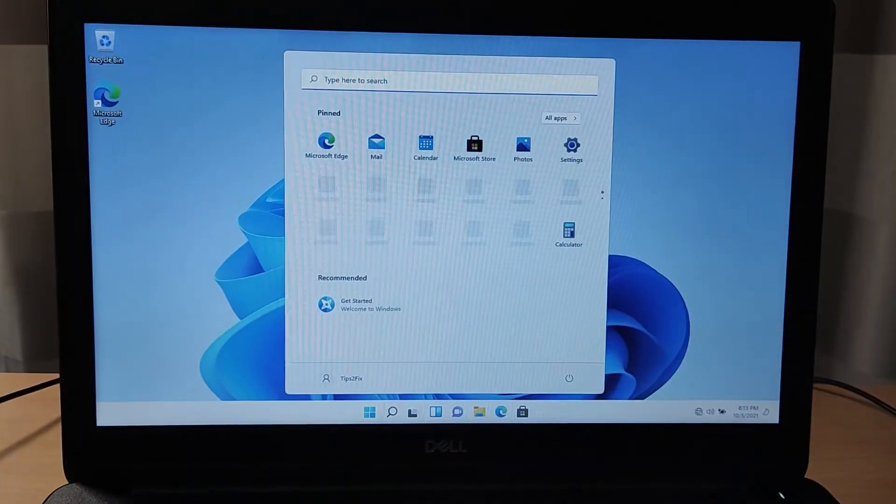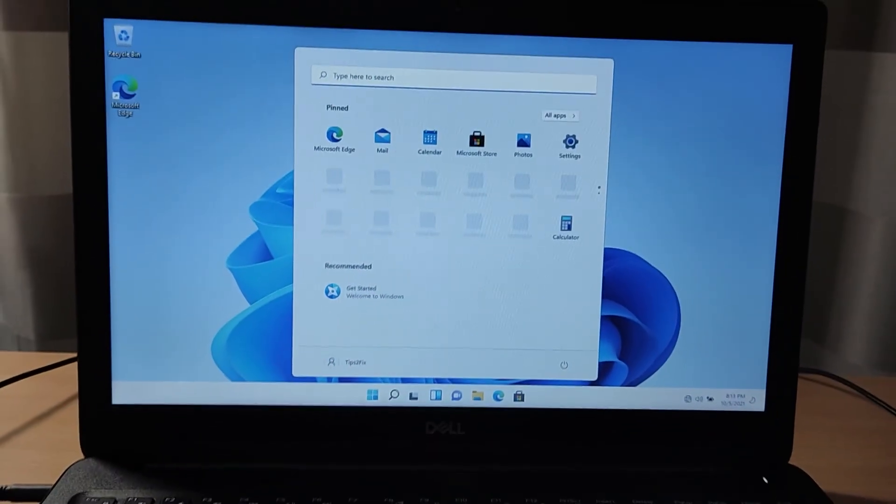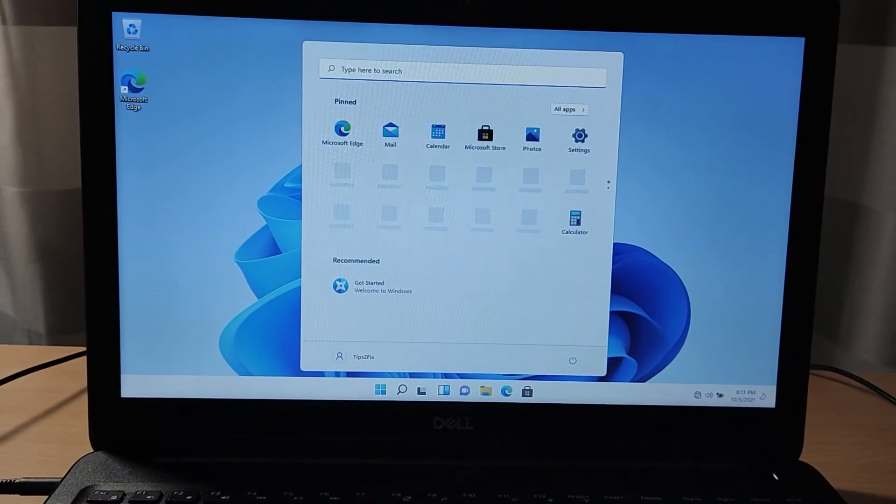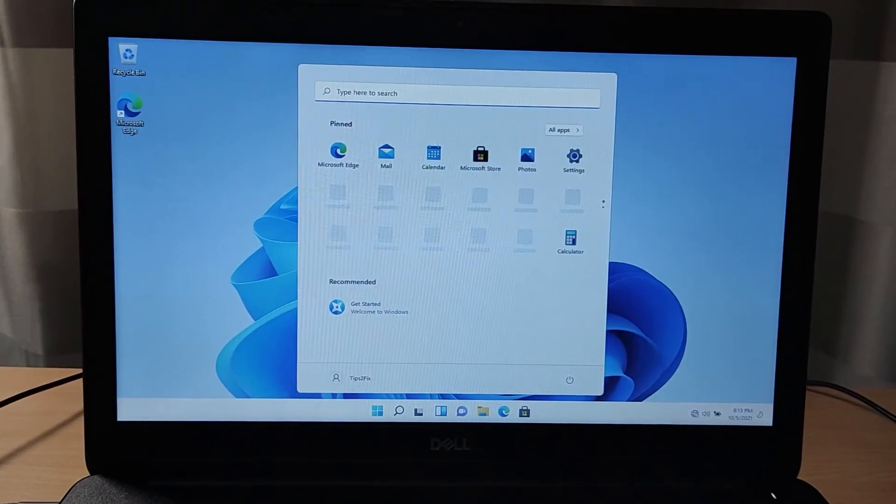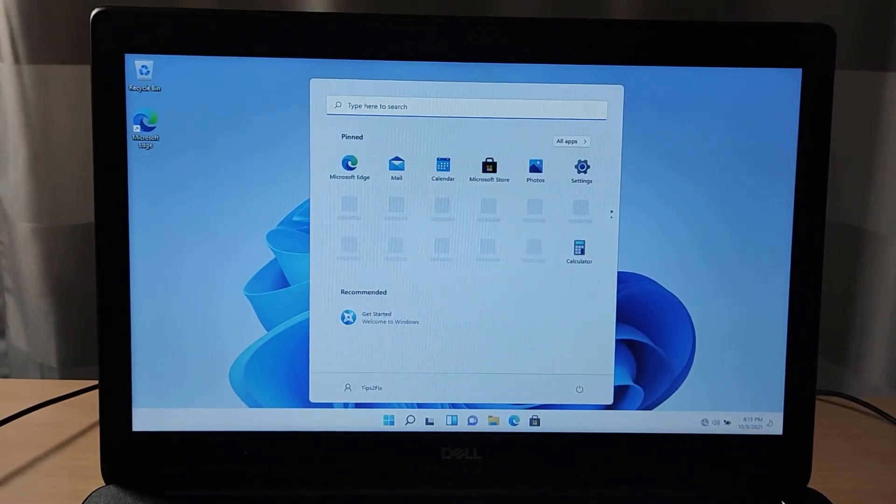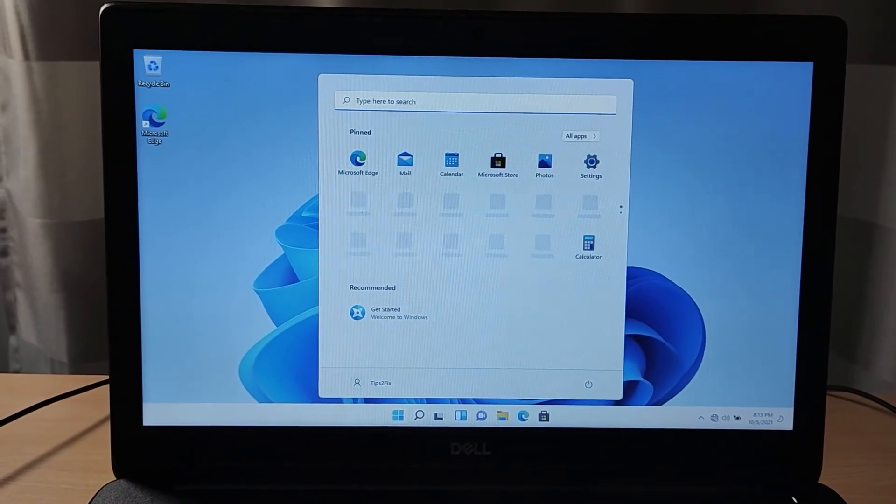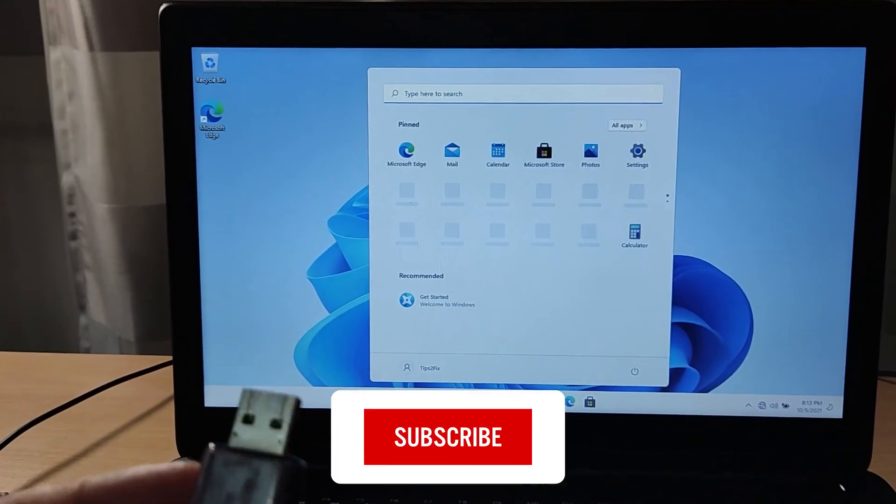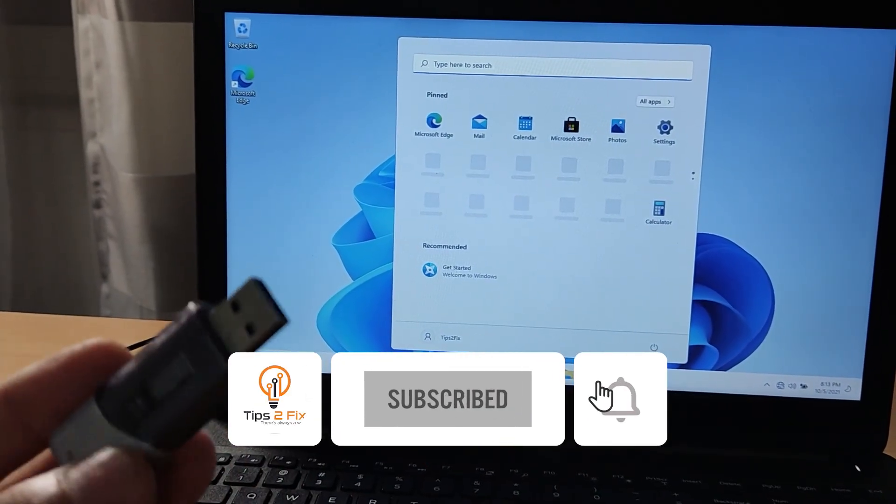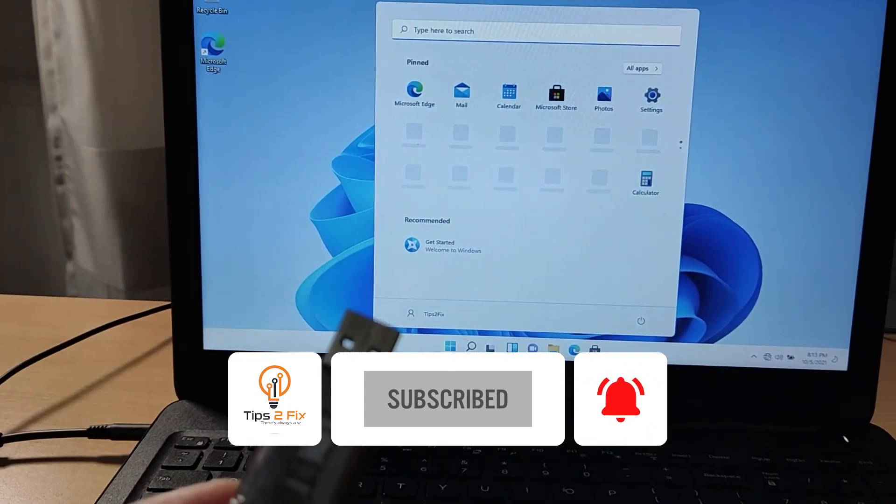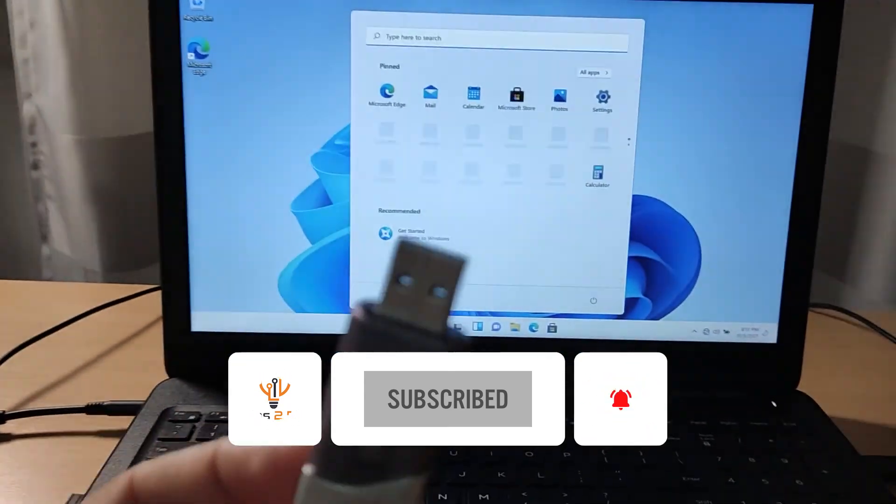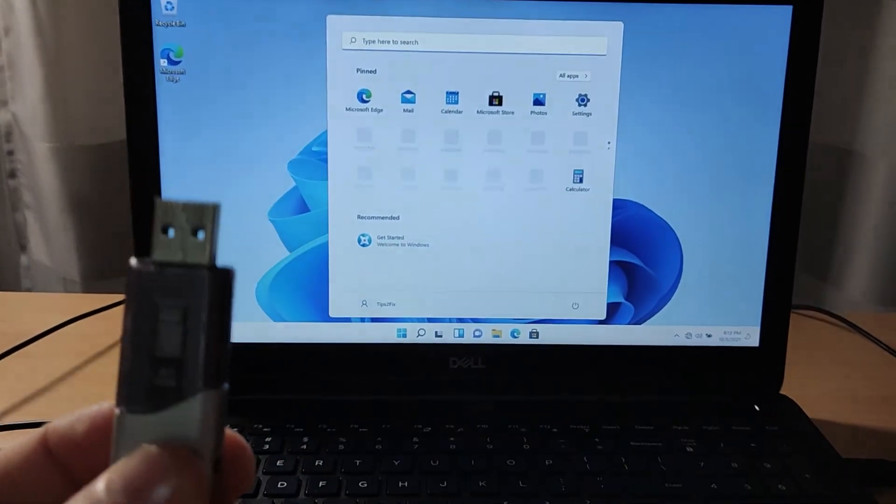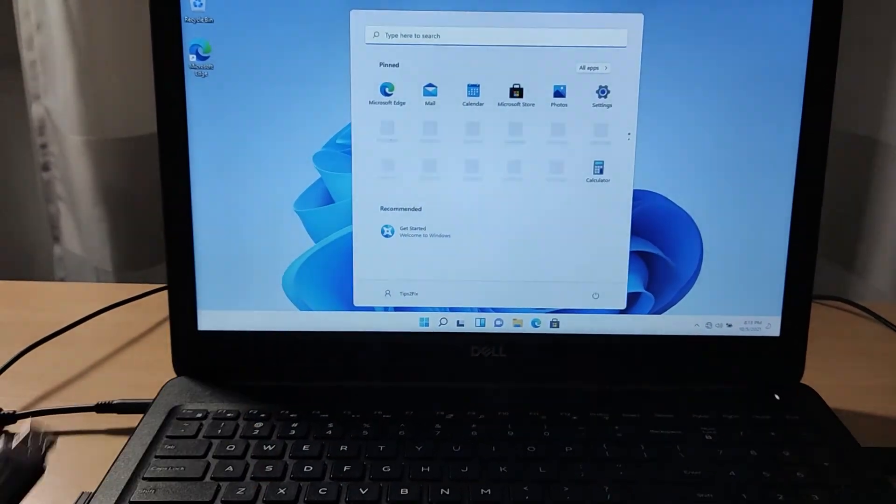Okay, here. Okay guys, this is how we install Windows 11 with USB drive, and now Windows 11 is ready.